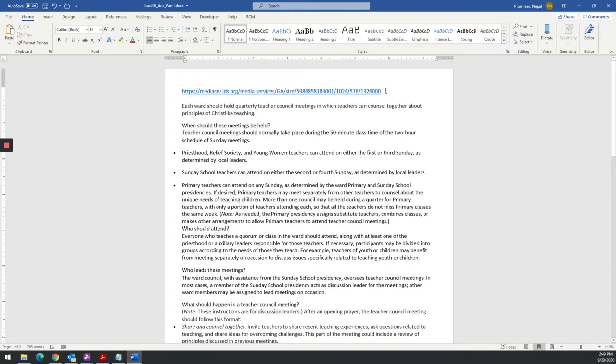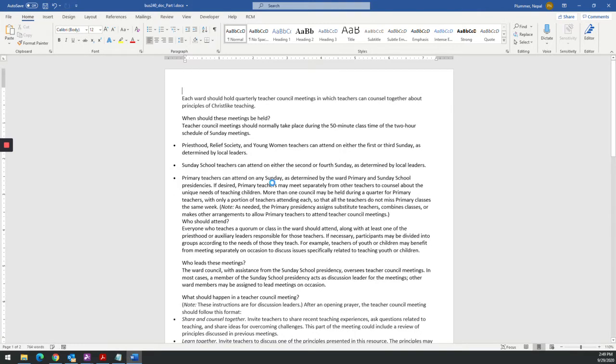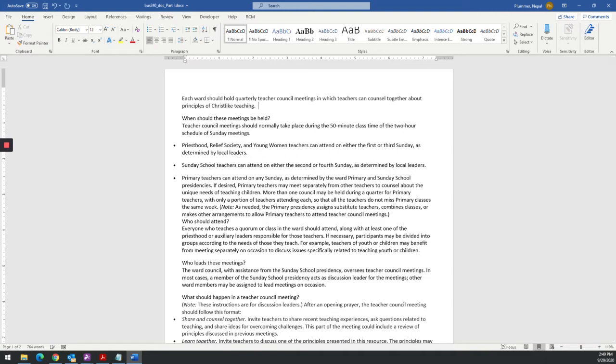First thing I'm going to do is next thing I'm going to do is take this. I'm going to do what's called Control X. I'm going to cut it. And then our original document had this as a second sentence after this. So I'm going to say click here to view training on how to conduct a teacher council meeting. All right.